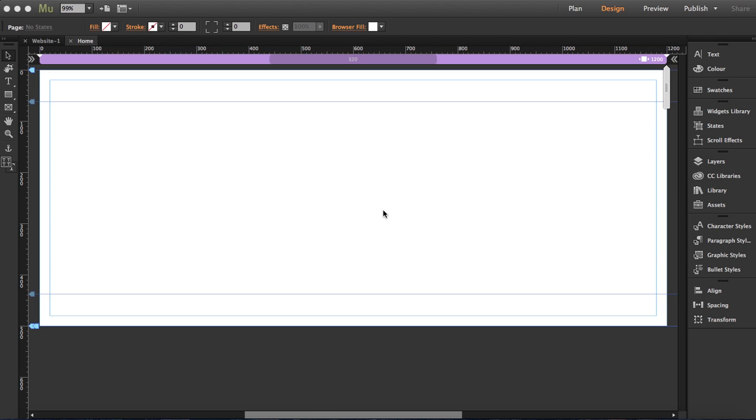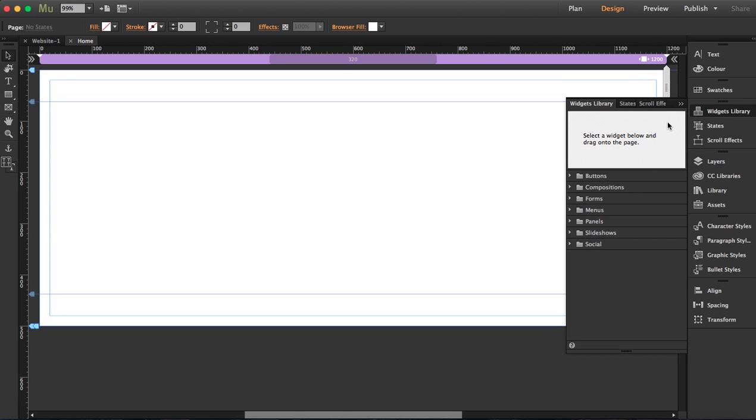In this tutorial I'm going to show you how to create a full page slideshow. We're going to use a widget that is completely free if you have Adobe Muse. You'll find it in its library. So the first thing we're going to do is go to the widget library, and then go to the folder for slideshows.